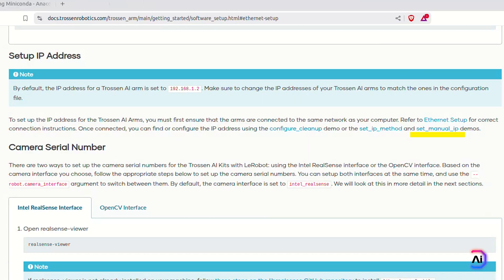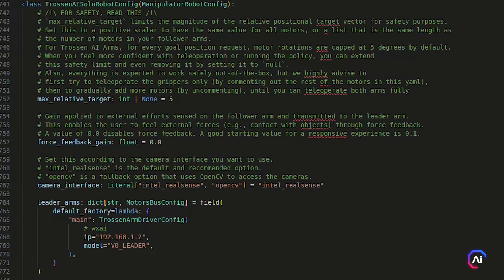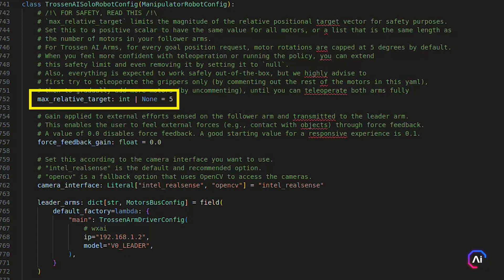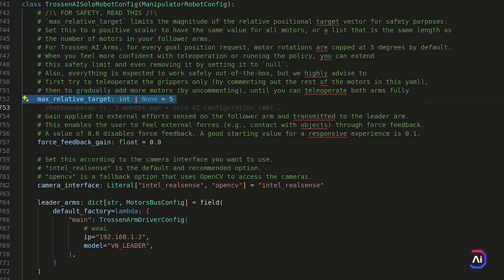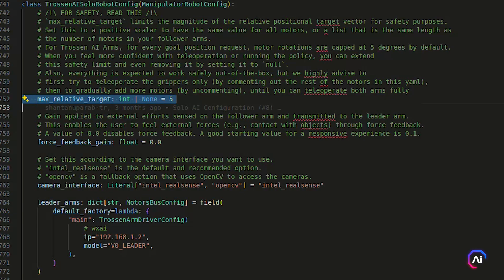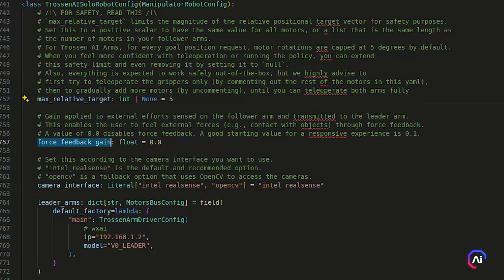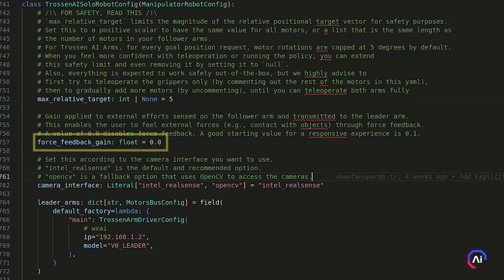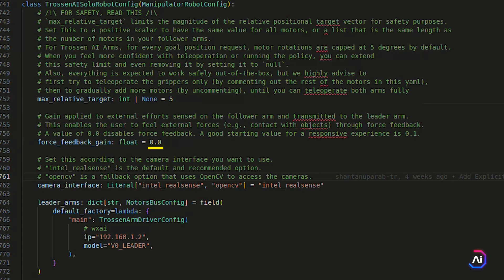One important configuration is the max relative target. This limits how far the arm can move in a single command, which helps avoid sudden and dangerous jumps. For example, a value of five degrees means the motor won't rotate more than that in one step. You can increase or even disable this once you're more comfortable with the teleoperation or policy control. There's also force feedback gain, which lets you feel external contact forces through the leader arm during teleoperation. Setting this to zero disables it. A good starting value is 0.1 for responsive but stable feel.